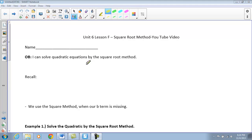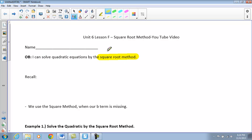Tonight we're going to take a look at Unit 6, Lesson F: the square root method. Our objective here is to be able to solve a quadratic equation by the square root method.